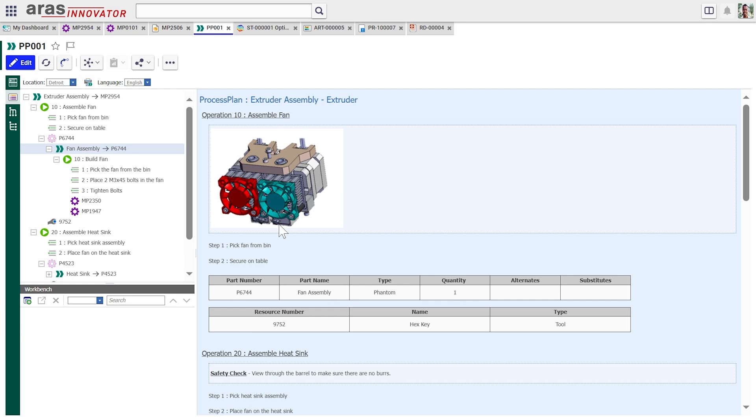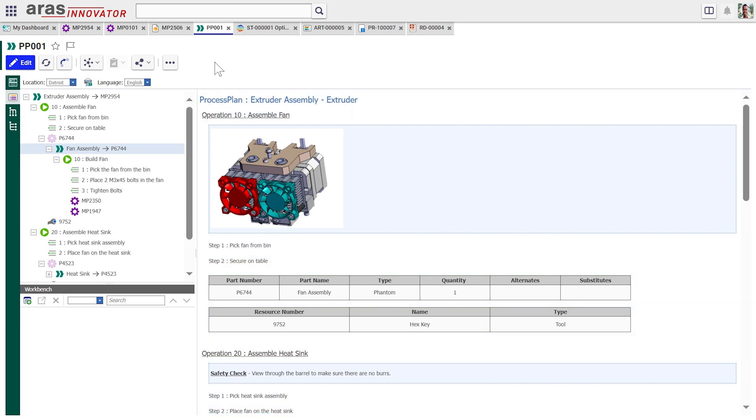Maybe that's part of the problem. Maybe the nozzles getting clogged because we're assembling it wrong. Entirely possible. On the left side, we see a breakdown of all the operations and steps and tools and resources and consumed parts that you need. And on the right side, we're seeing the work instructions, the detailed instructions for how the technician on the shop floor actually puts this thing together.